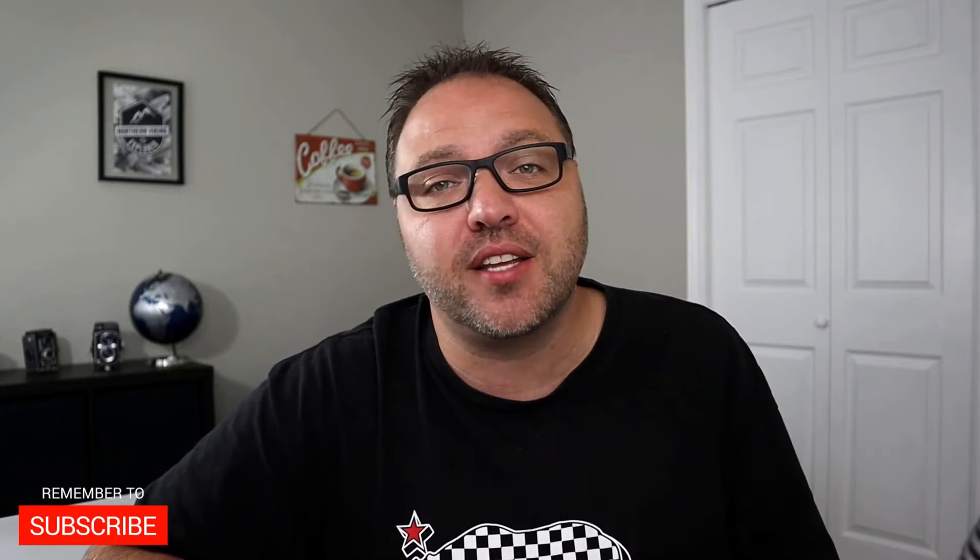Hey everyone, welcome to Northern Viking Everyday. If you're new here, my name is Ken and we bring you videos on reviews and how-tos, so make sure you click that subscribe button so you don't miss out on any upcoming videos.